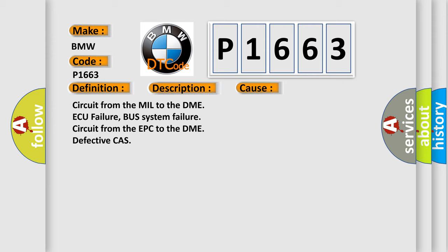This diagnostic error occurs most often in these cases: circuit from the EWS to the DME AQ failure, bus system failure circuit from the EPC to the DME defective CAS.